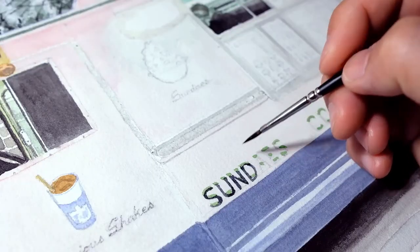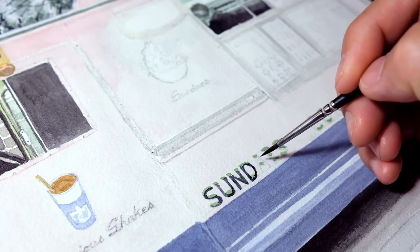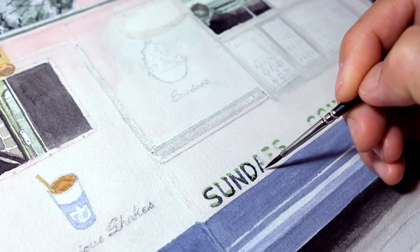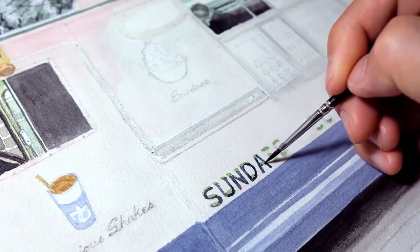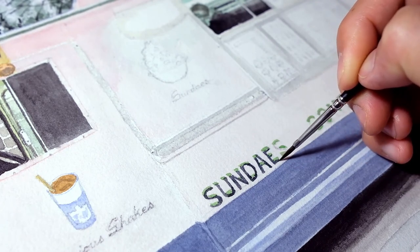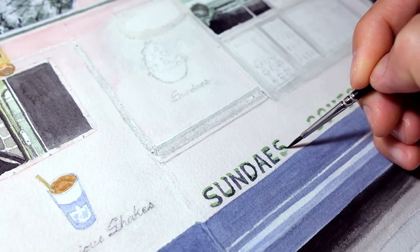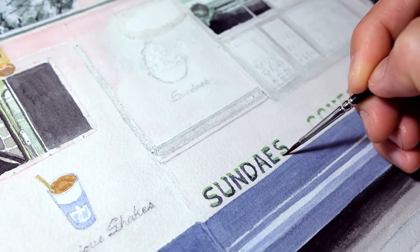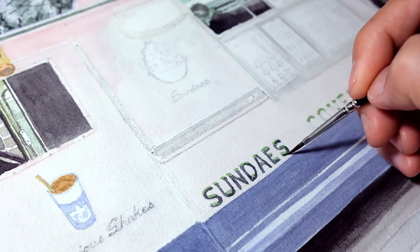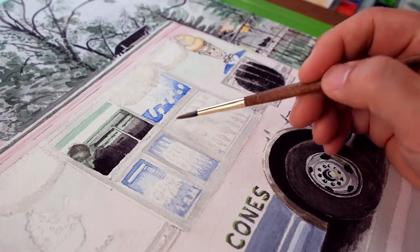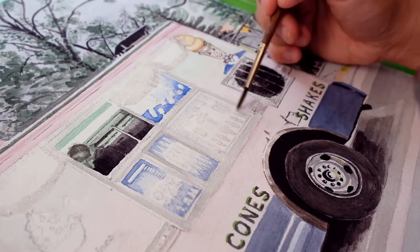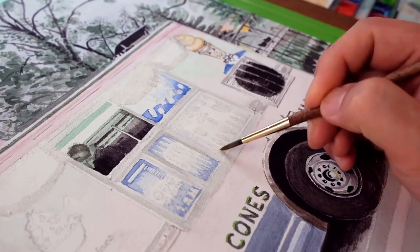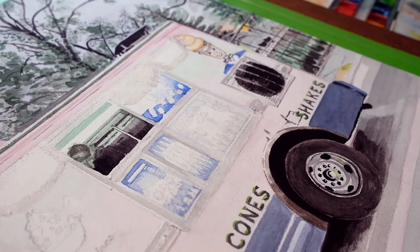The lettering on the truck was pretty fun to do as well. It makes you think there's a lot of work that goes into decorating one of these trucks. Definitely makes you appreciate it more.